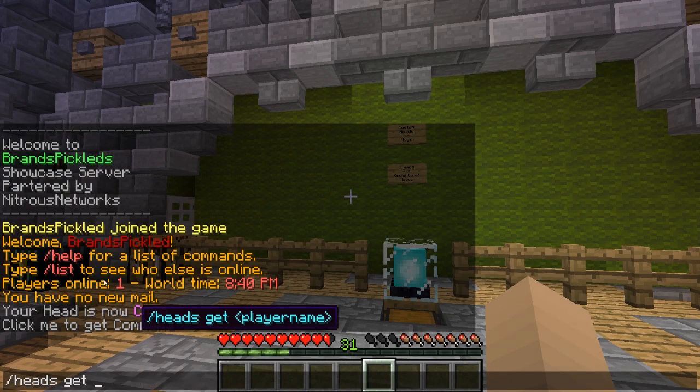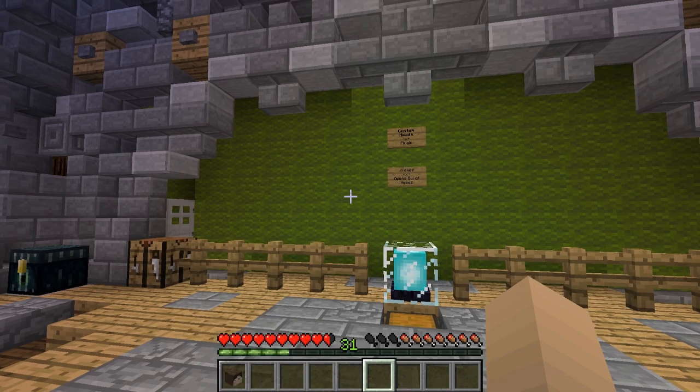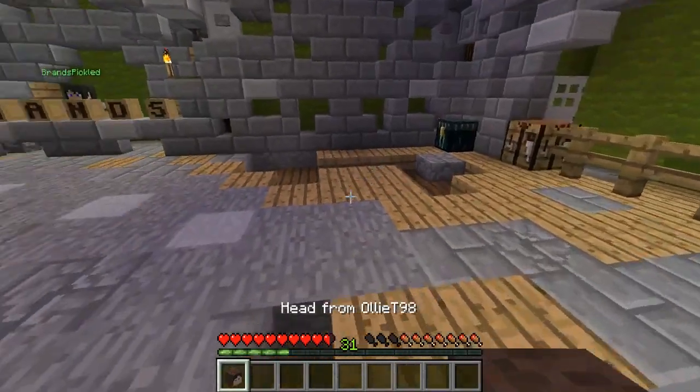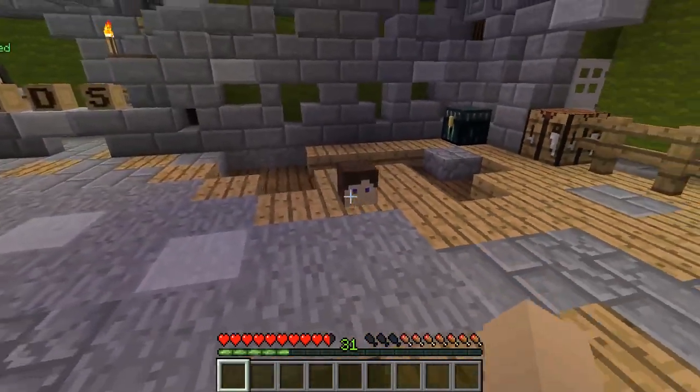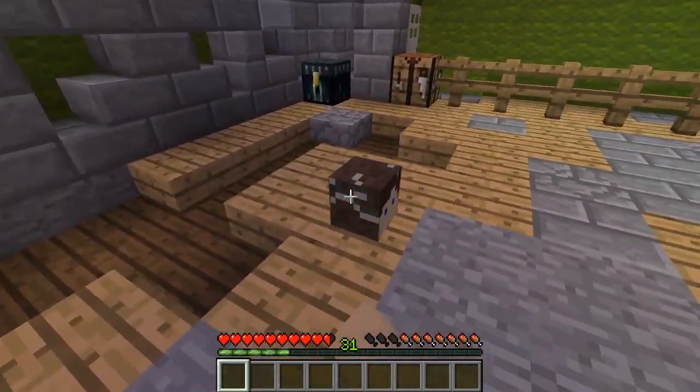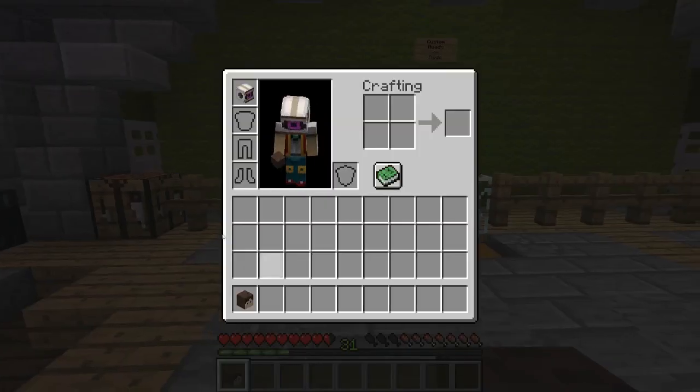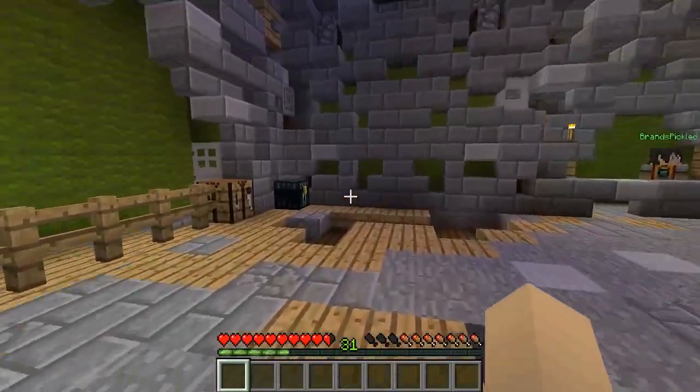Let's spawn in one of my friends and you can see there we got a head of my friend. So let's break that.